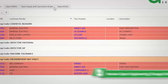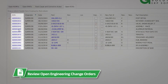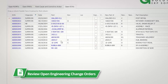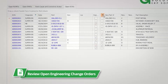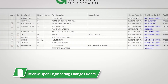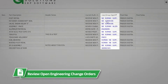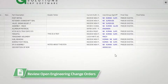You can review open engineering change orders or engineering change notices that are in process. You can review details on your ECNs such as the rev change, notes, and users or groups that need to sign off on a workflow step.